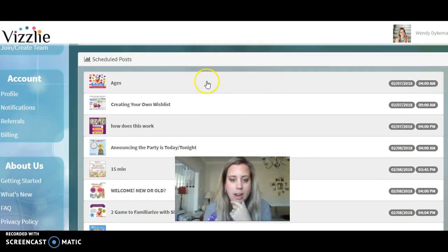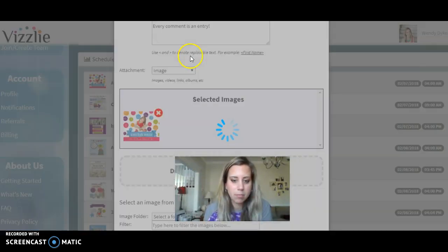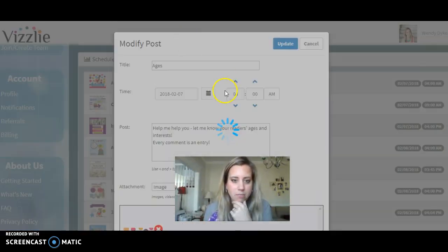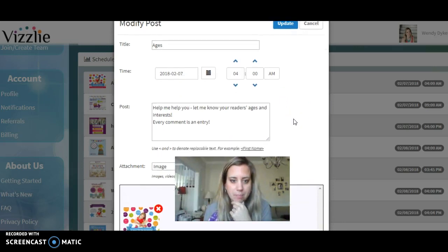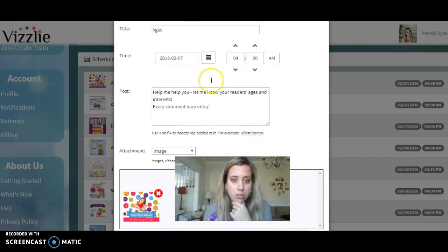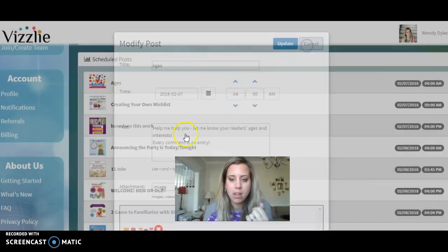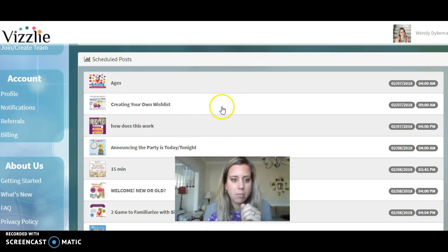You'll see that some of the times are off — you don't want a 4 a.m. post — so you'll want to edit those. Go ahead and edit; it'll show you what's inside when you click on it. You can change the time to 8 a.m. or 9 a.m. — it's up to you.